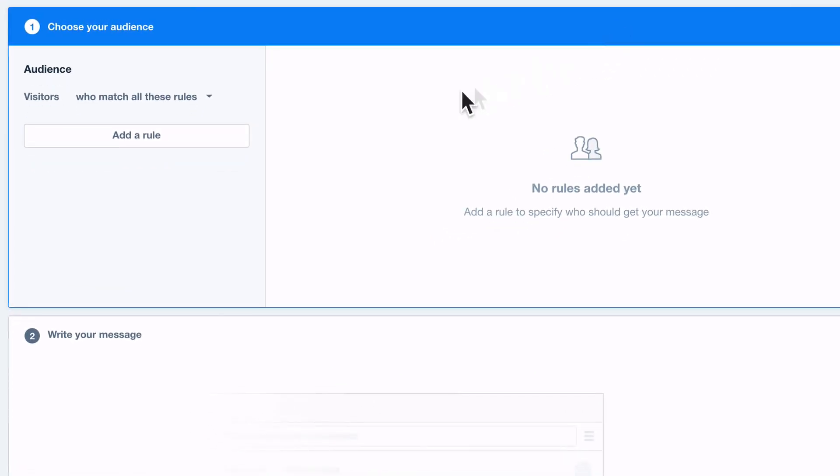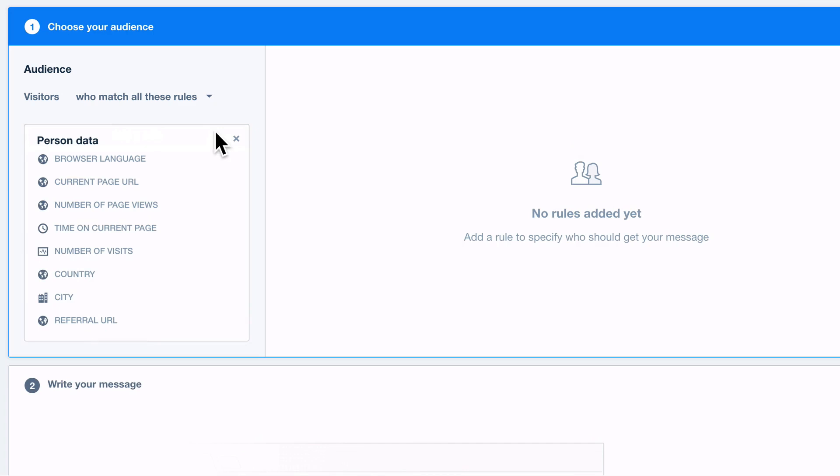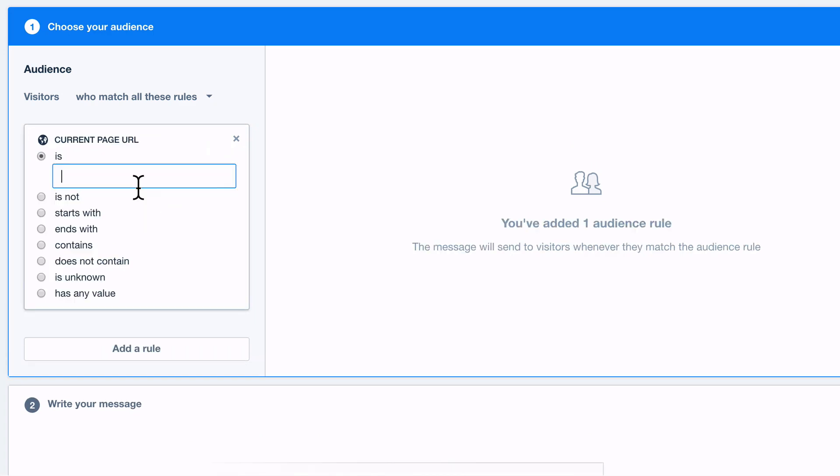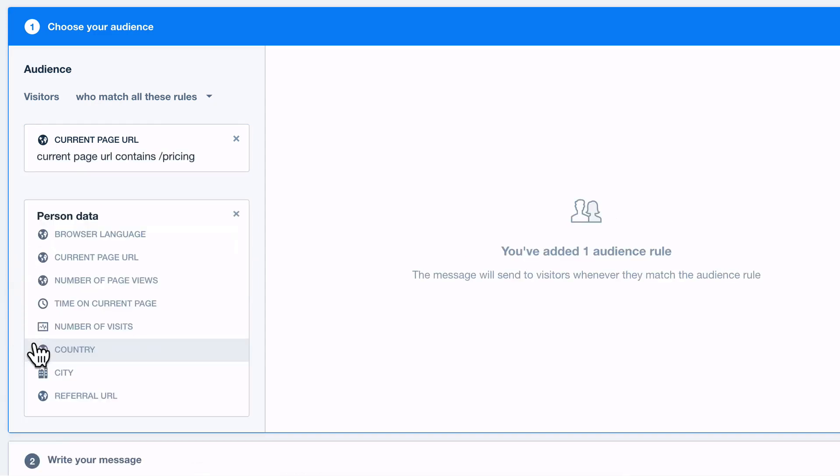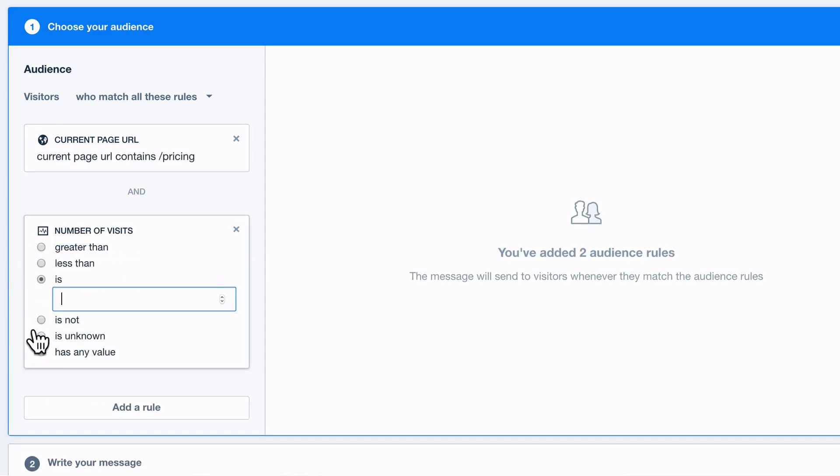Let's say you want to message people who visit your pricing page more than once. To do that just set the rules to current page URL contains pricing, a number of visits is greater than one.